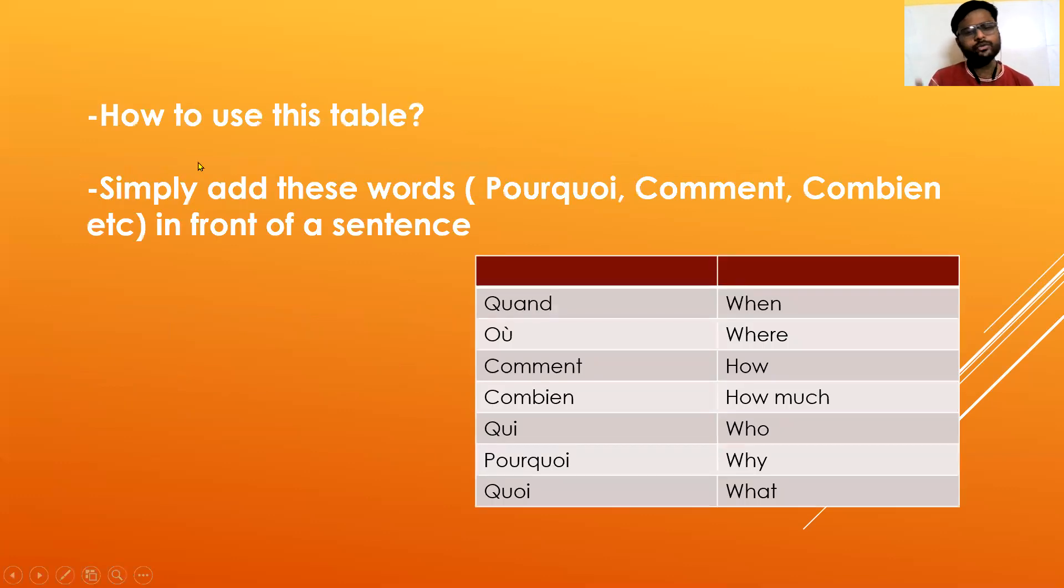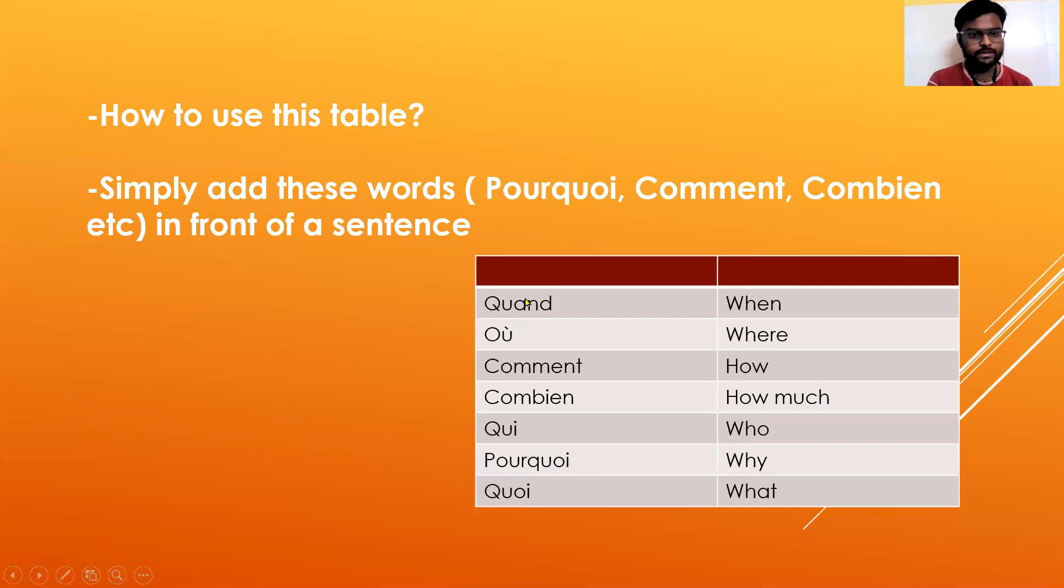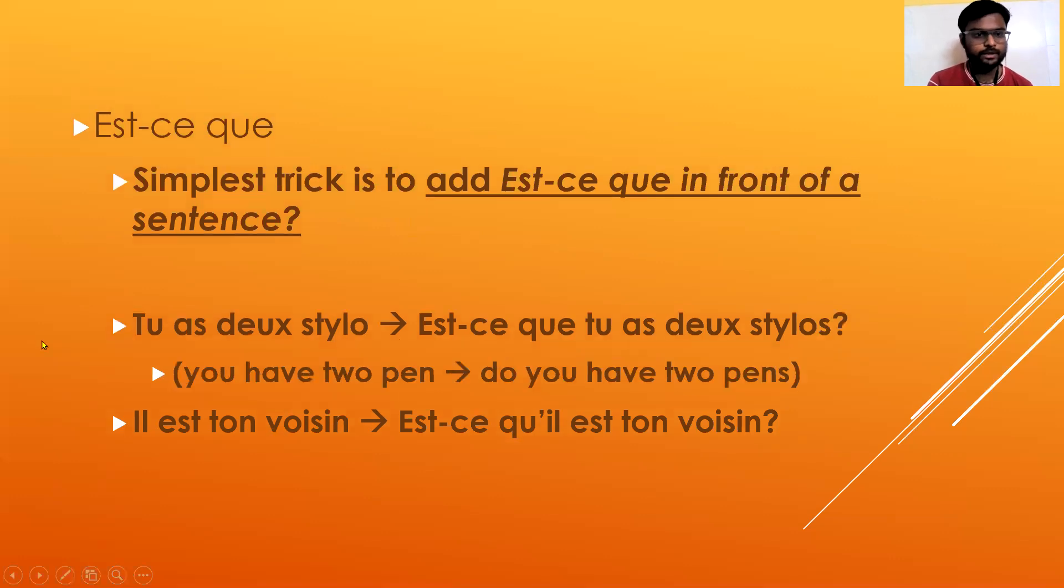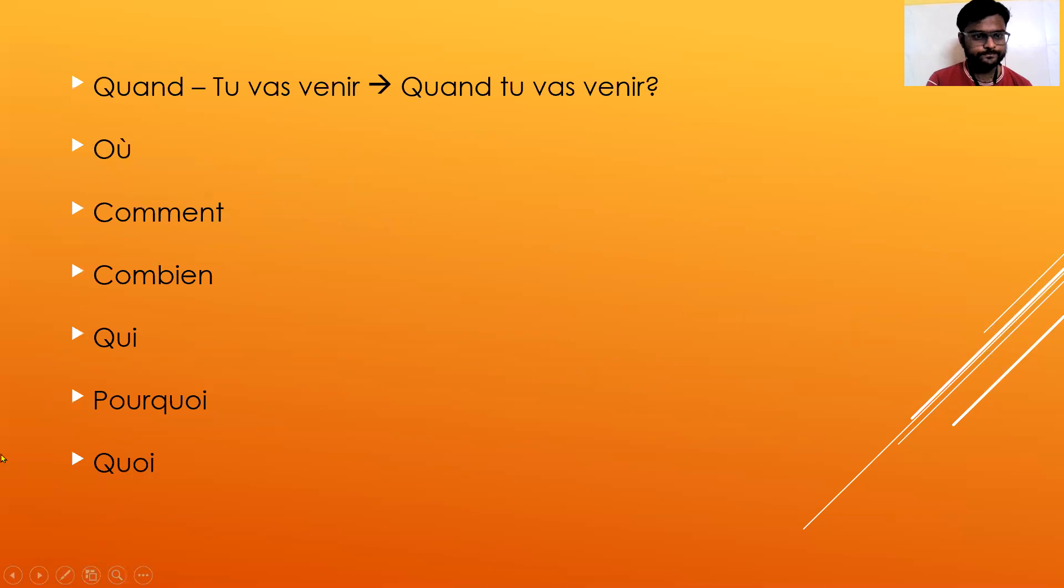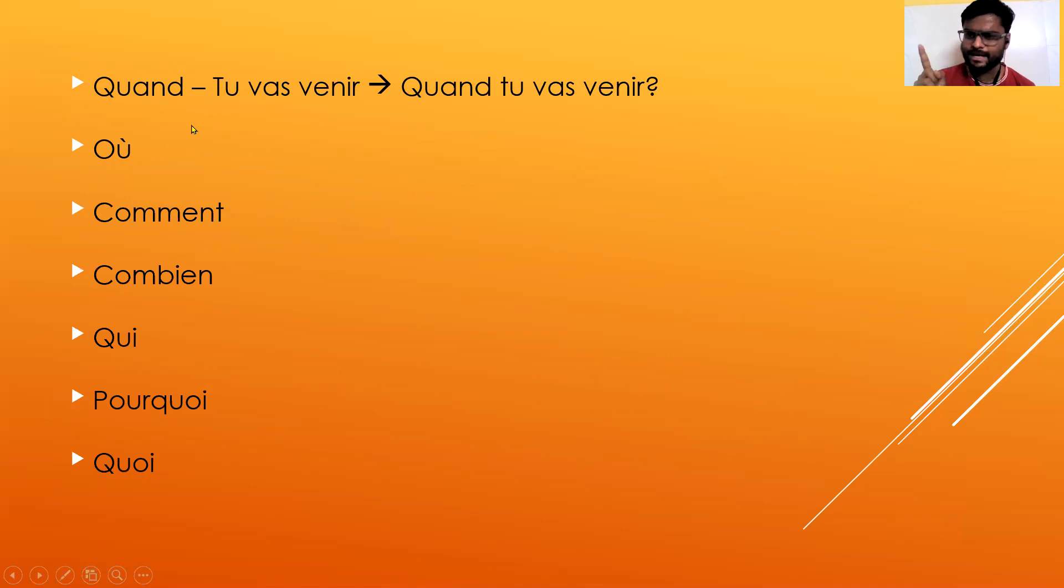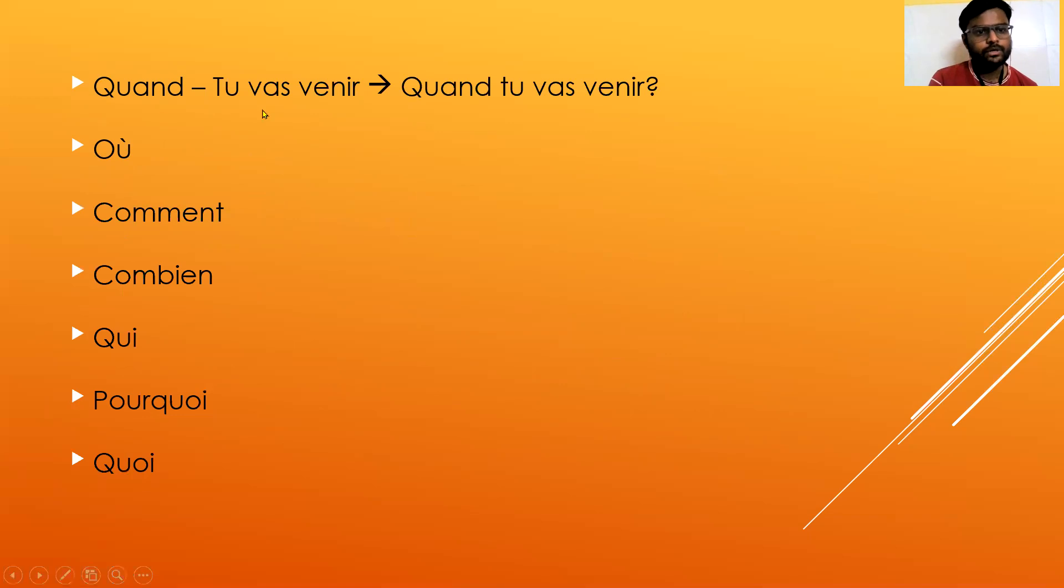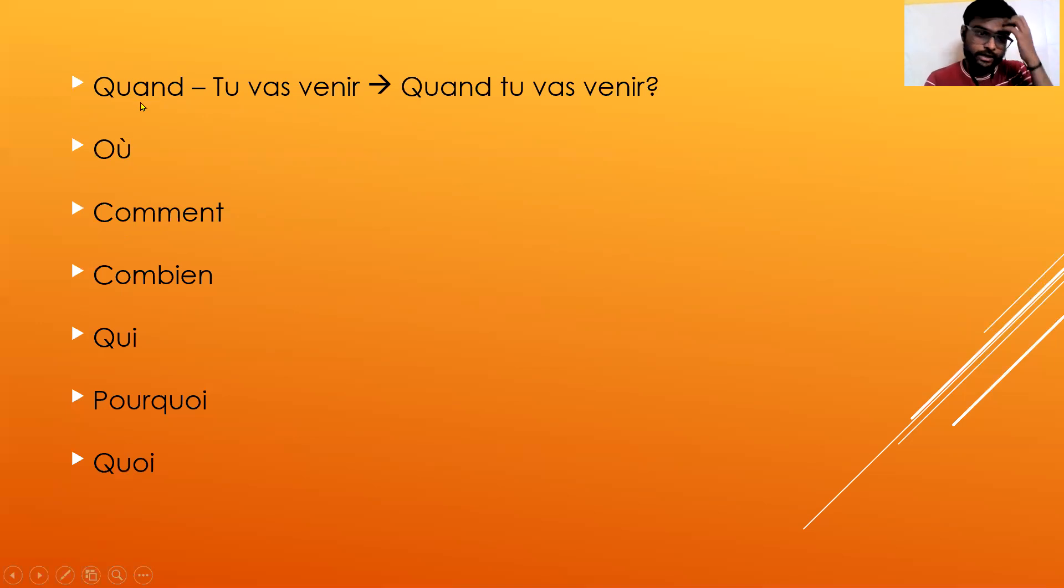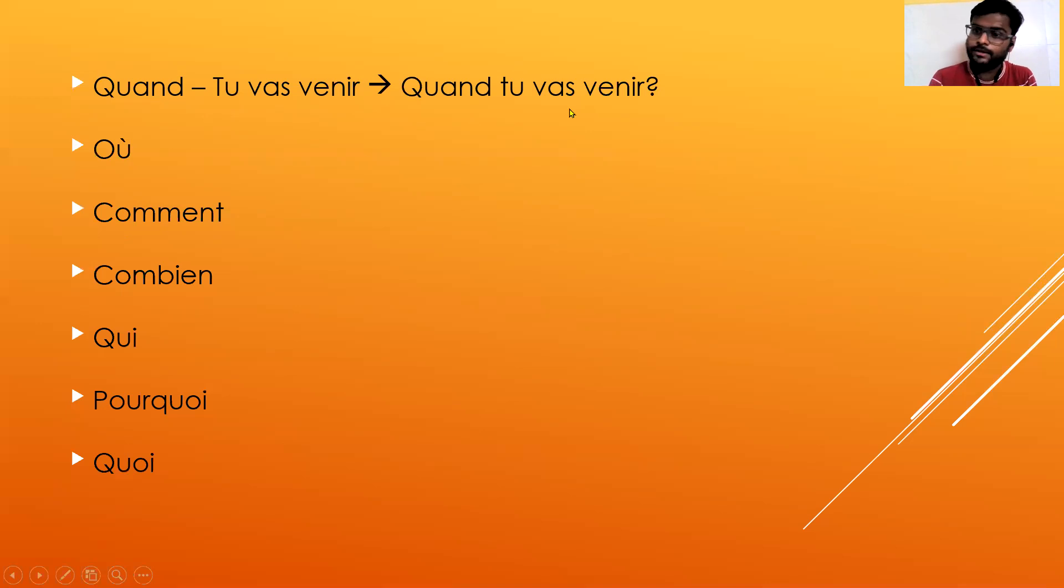Now how to use this table? This is the table which I shared with you in the very beginning. Simply add these words in front of a sentence. This is something we have already done. I'm just giving you one example - I don't want you to be dependent on me or anyone. This is a normal sentence. Let's do it with quand. Quand means when. Quand tu vas venir. That's it. You can actually try with all these words.